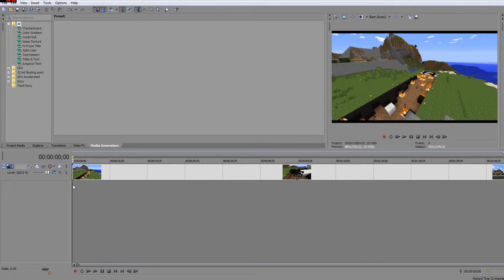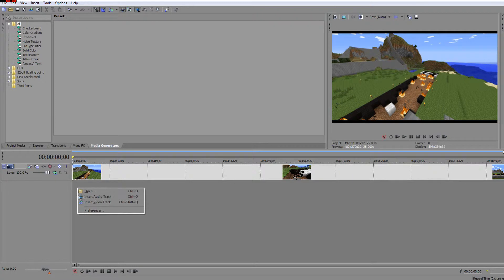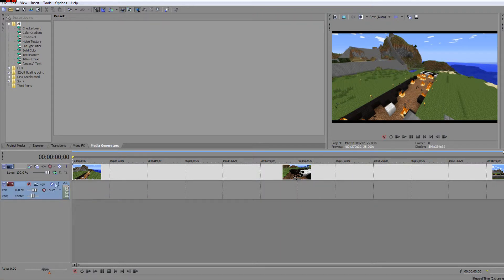Hello everyone and welcome back. Today I'm going to be doing a quick tutorial on Sony Vegas Pro 11 on recording your voice straight into Sony Vegas. So let's get straight into this. First of all you're going to want to right-click somewhere down here and click insert audio track.